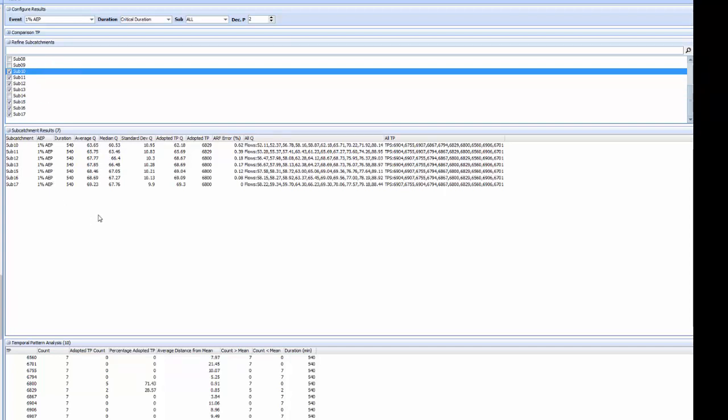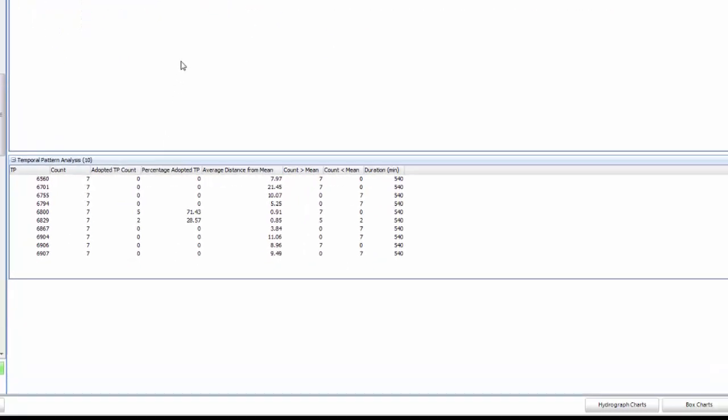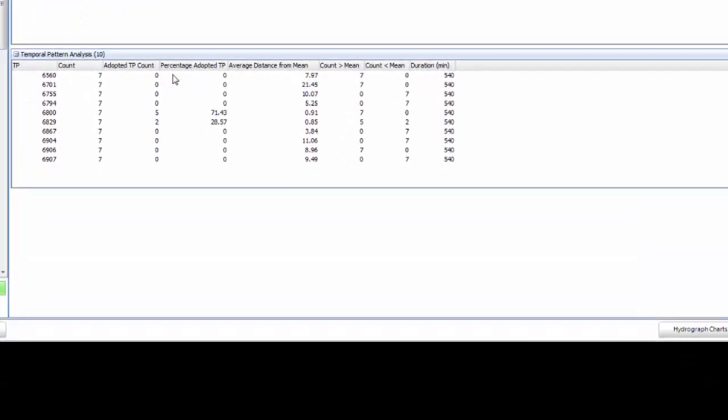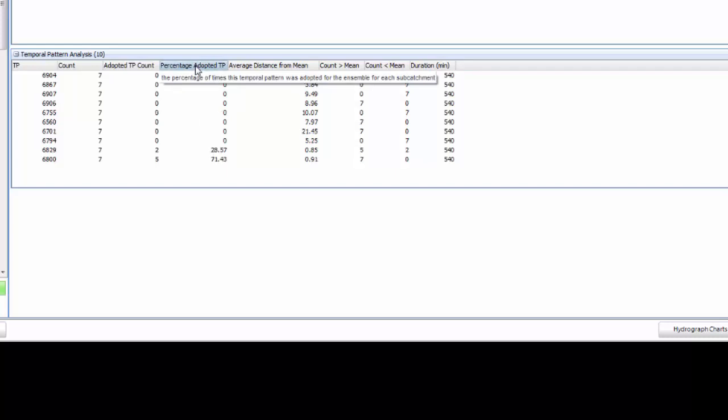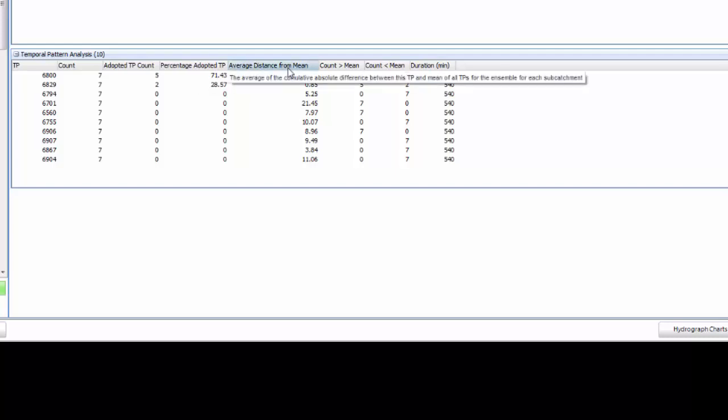We can see now that the subcatchment results have been filtered to only show those subcatchments but more importantly the temporal pattern analysis grid has been updated to only yield results based on those seven selected subcatchments. We can sort by the number of times a temporal pattern is adopted or we can sort by how closely a given temporal pattern represents the mean flows for those subcatchments.